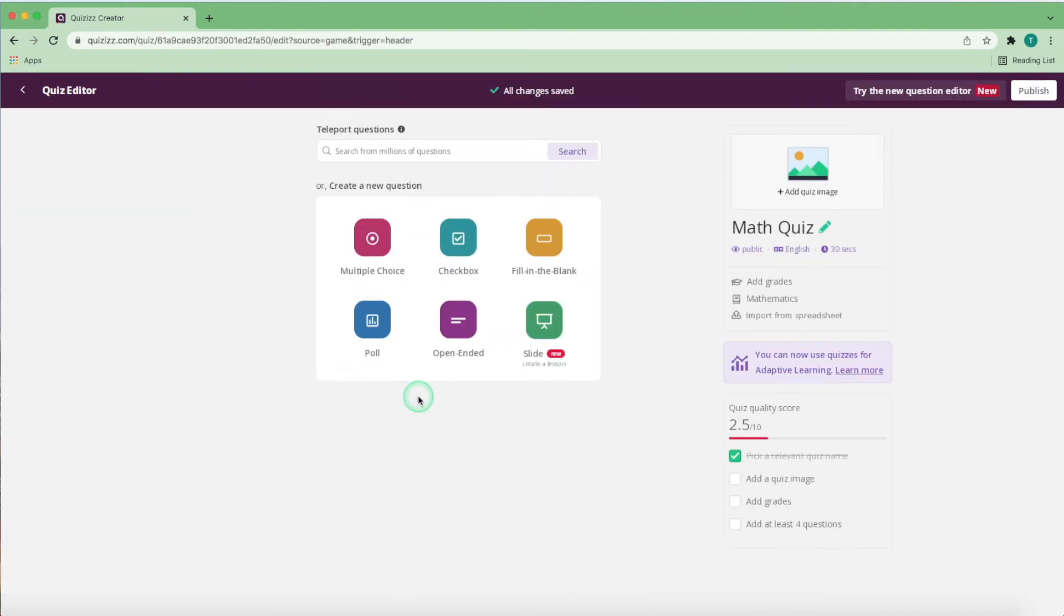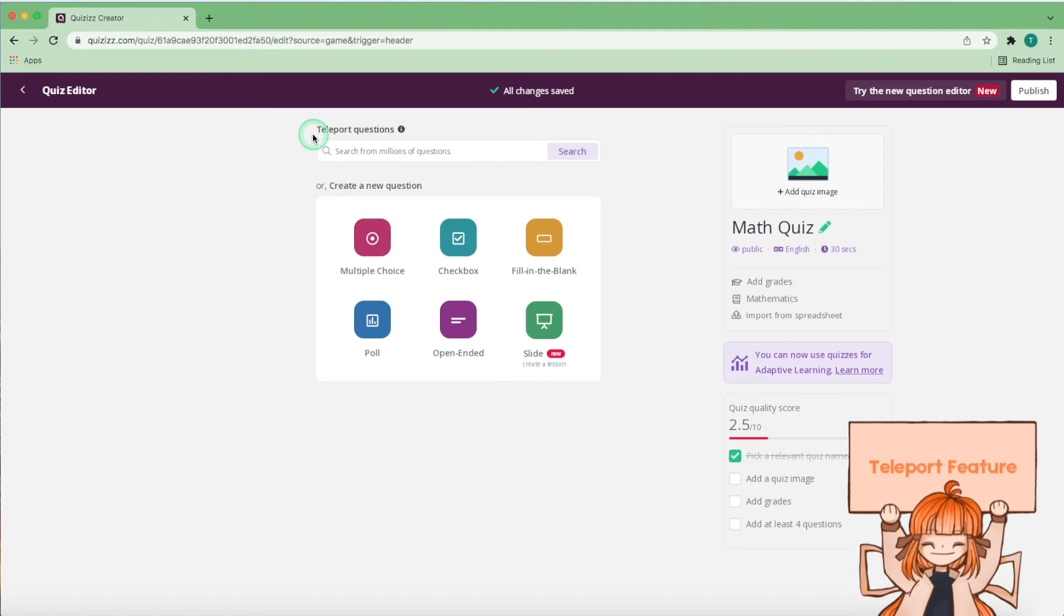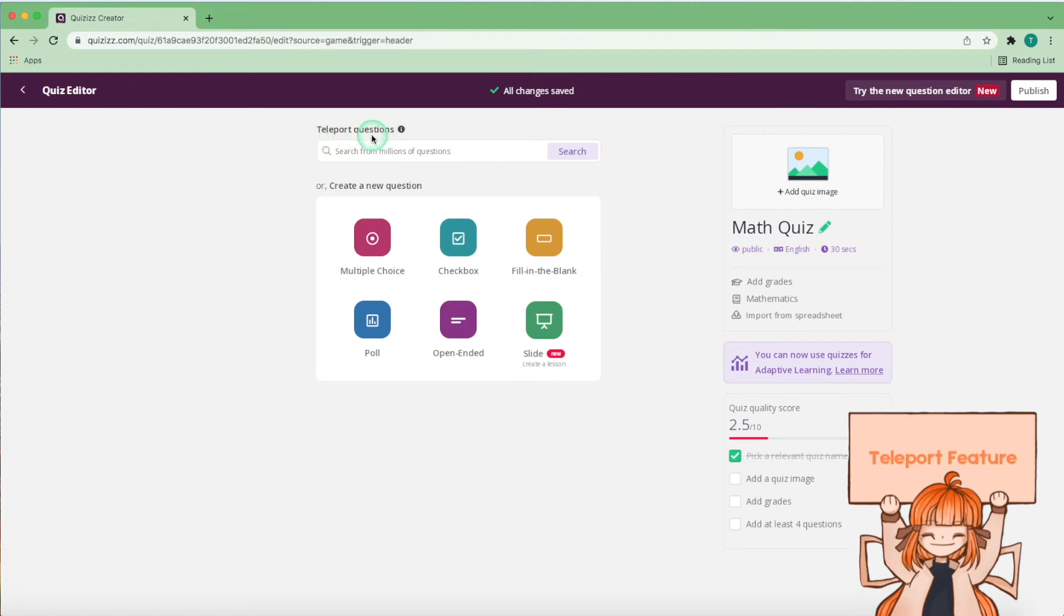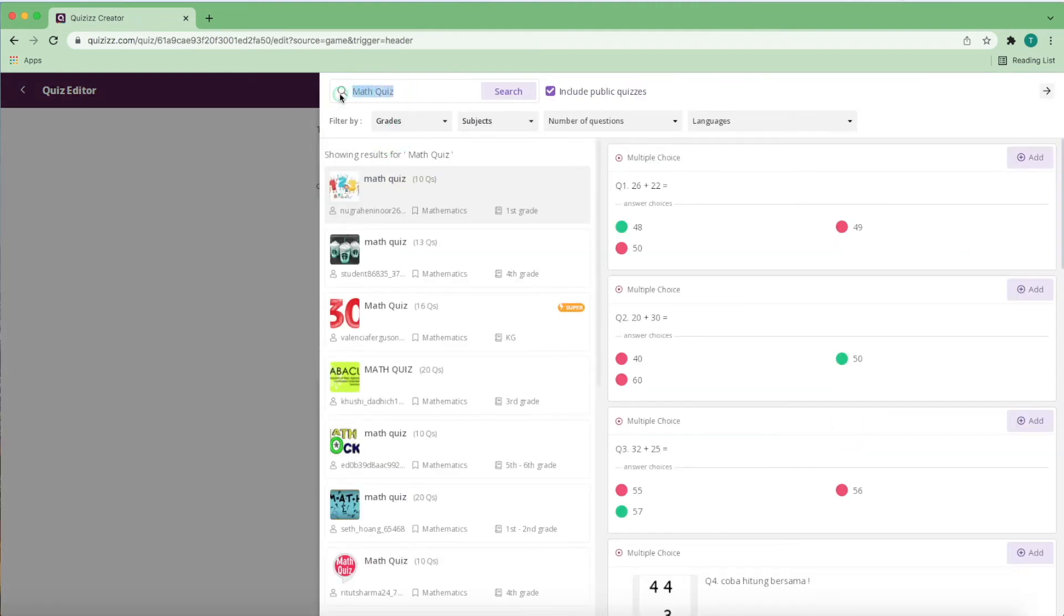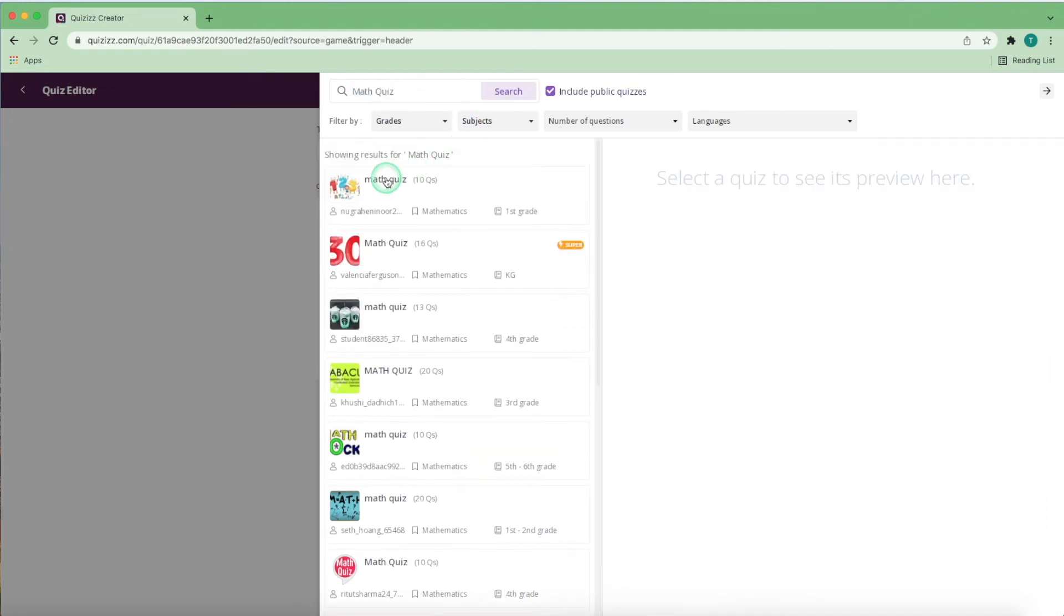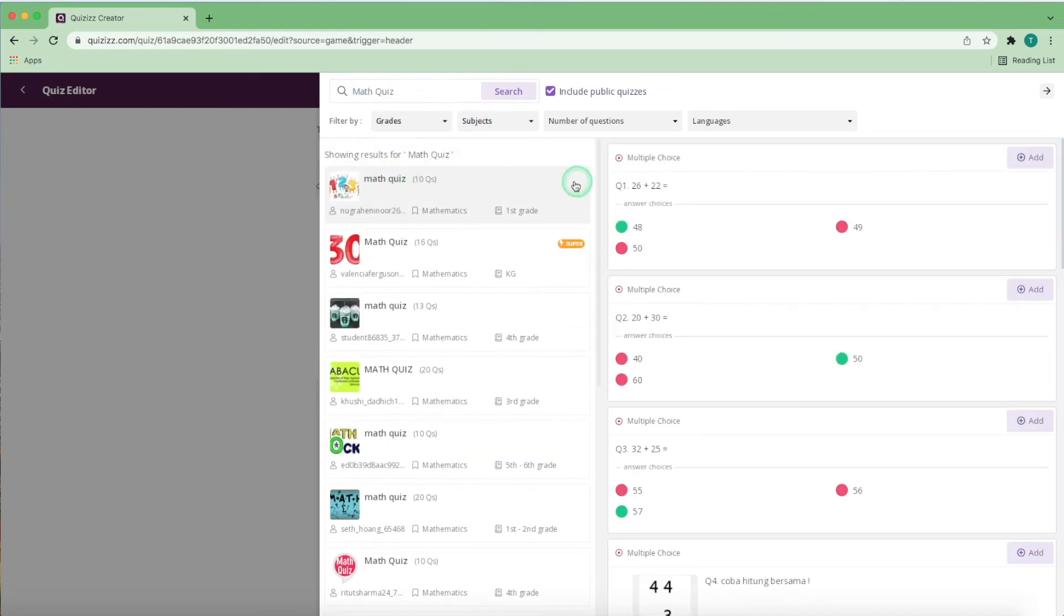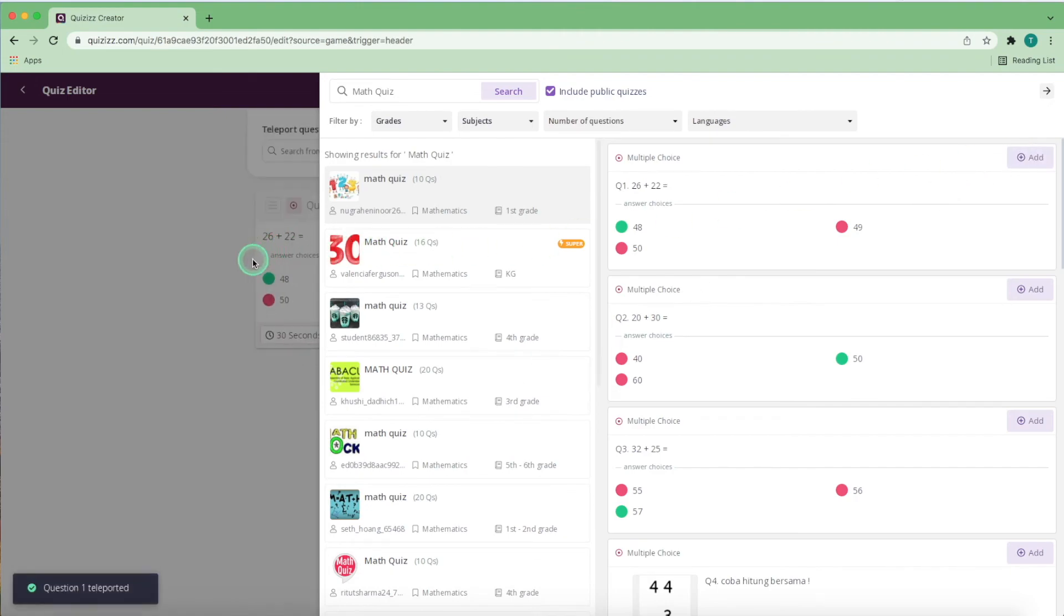Alternatively, instead of creating your own questions, you can even use someone else's questions in a previously made quiz that is public by using the teleport feature. To do that, you can click this button right here, click search, add the name of the quiz you want to copy a question from, click the quiz you want, and pick the question you want to add to your quiz.